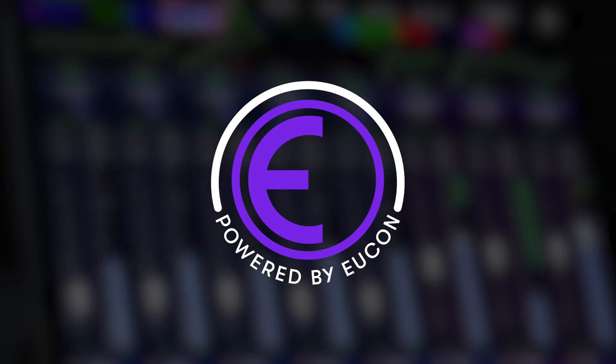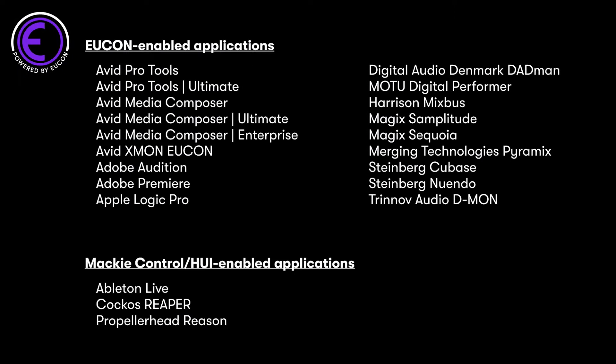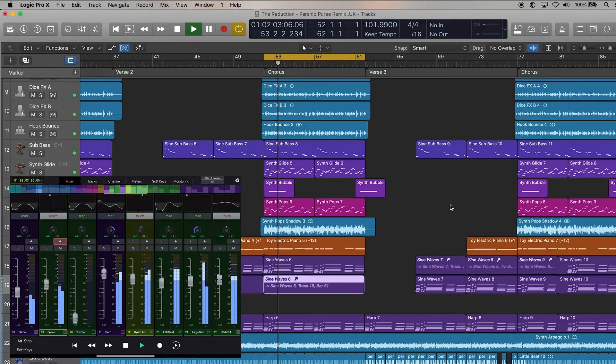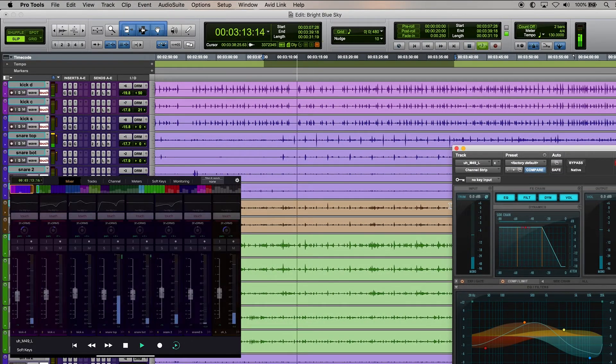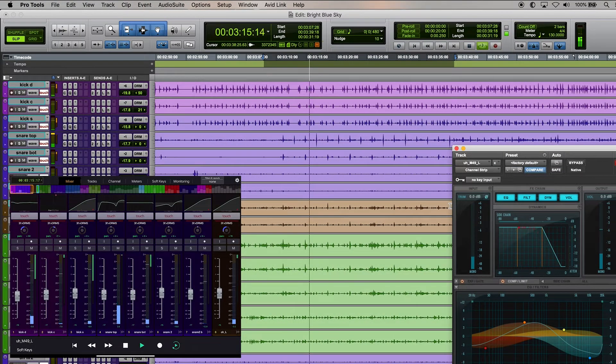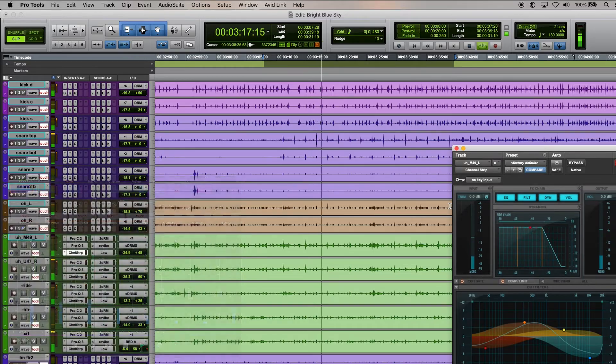Whether you use Pro Tools, Media Composer, or a third-party application like Logic Pro, Cubase, Premiere Pro, or others, Avid offers the industry's most tightly integrated workflows through the high-speed Yukon Control Protocol, giving you unmatched hands-on control of your favorite creative tools. Avid Control automatically adapts its controls to the Yukon-enabled application in focus on your computer, providing you with direct tactile access to hundreds of functions and commands without a mouse.